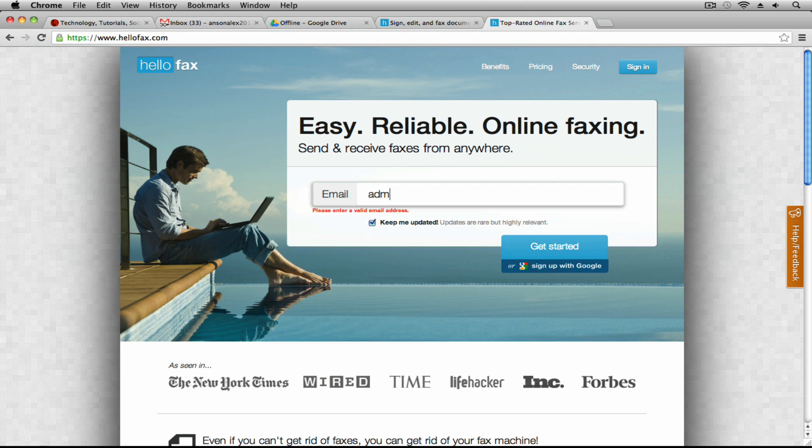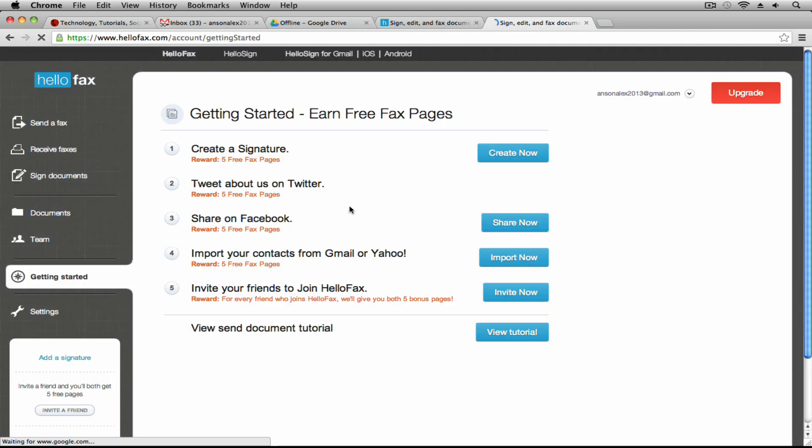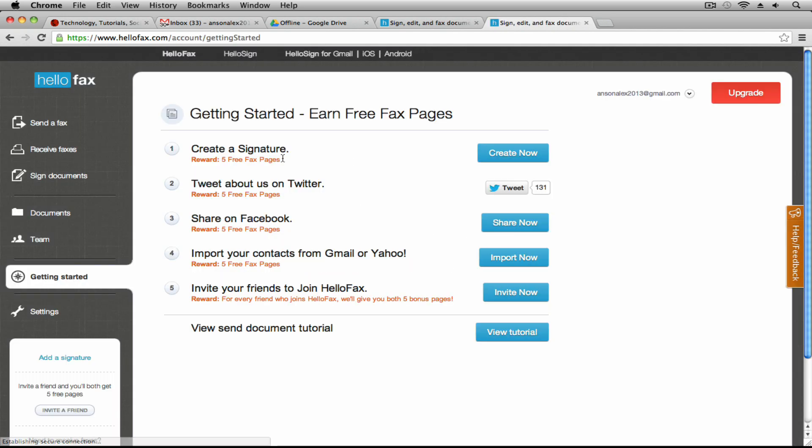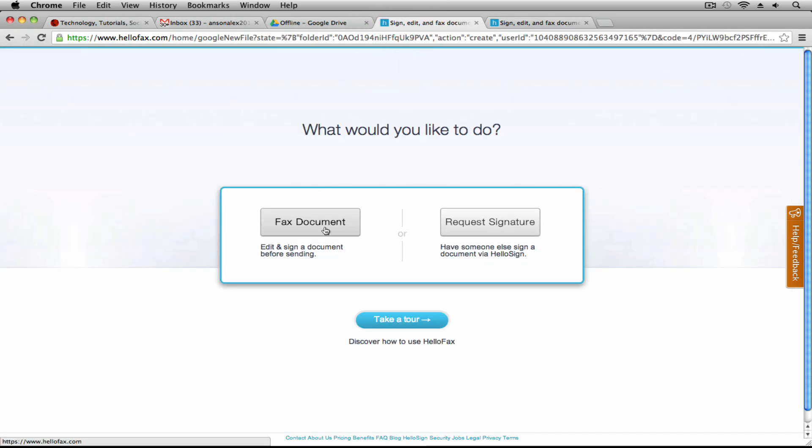If I signed up on their home page and hit get started, it asks you to enter our email address first. I'll just say admin at ansonalex.com. You'll notice that it asks for a lot of information. Our signature, I've already created this account so I don't have to enter as much information as I did when I first created it, but it asks for a lot of information. If you create it through Google Drive you can go ahead and just hit fax a document.